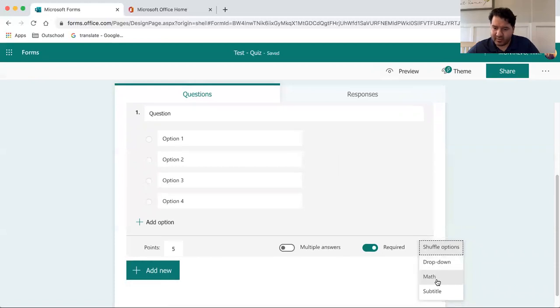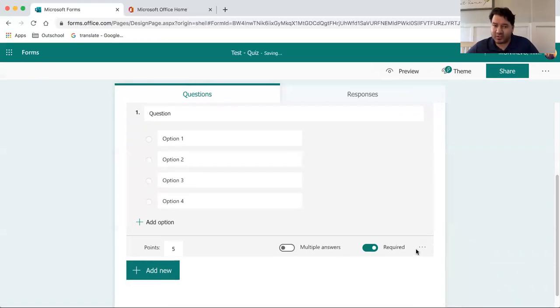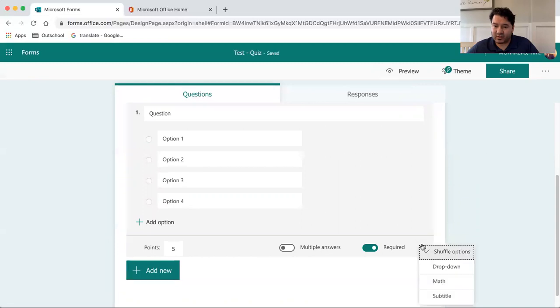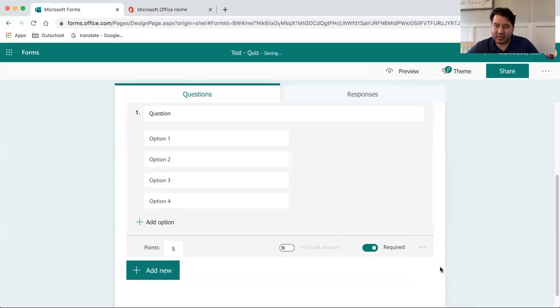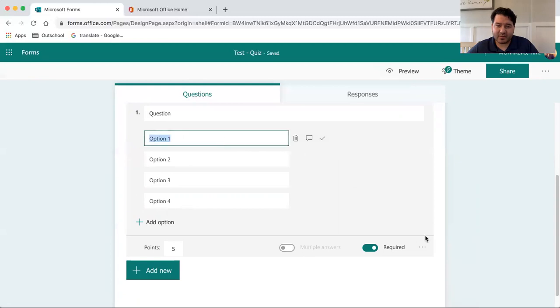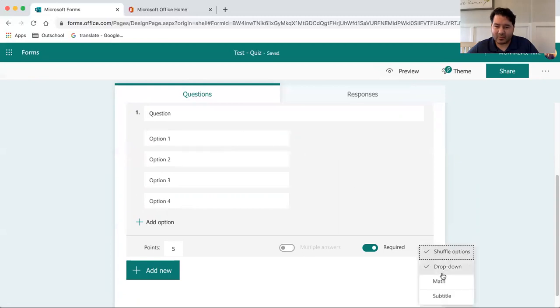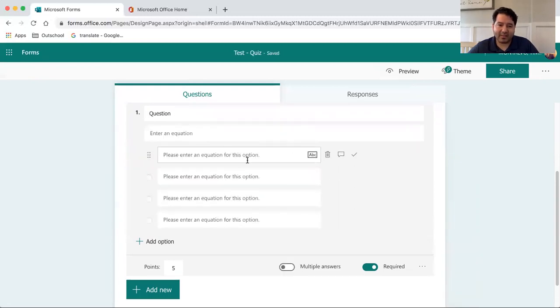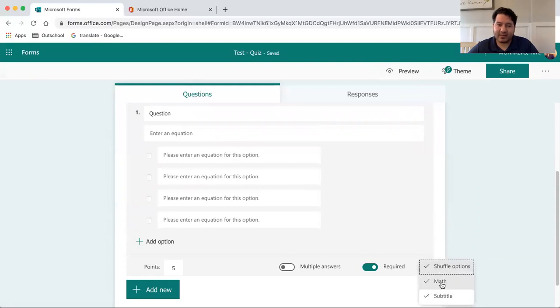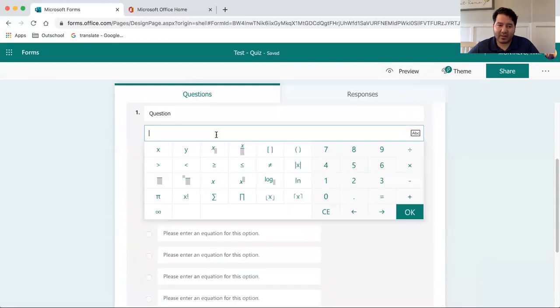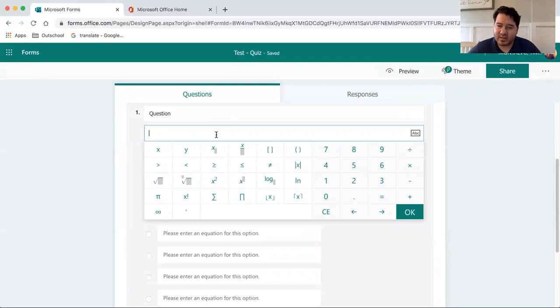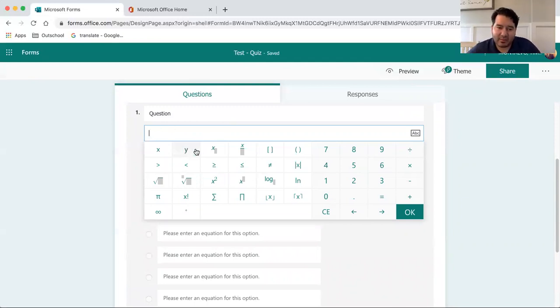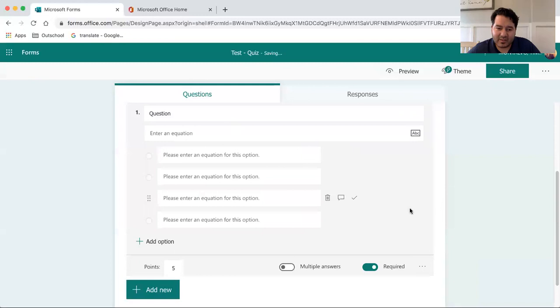Also here, we have a few different options for shuffling, so the questions and the answers can be shuffled. You can create a drop-down menu as well. For math equations, if you enable this here, you can enter the equation. It provides you with all of the symbols that you would need. And on the student's end, they'd be able to handle that as well.